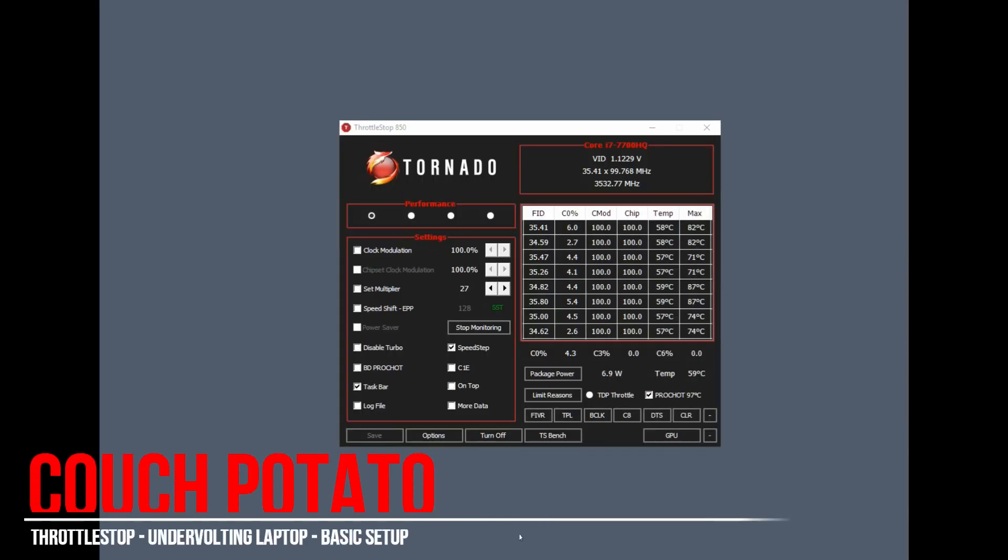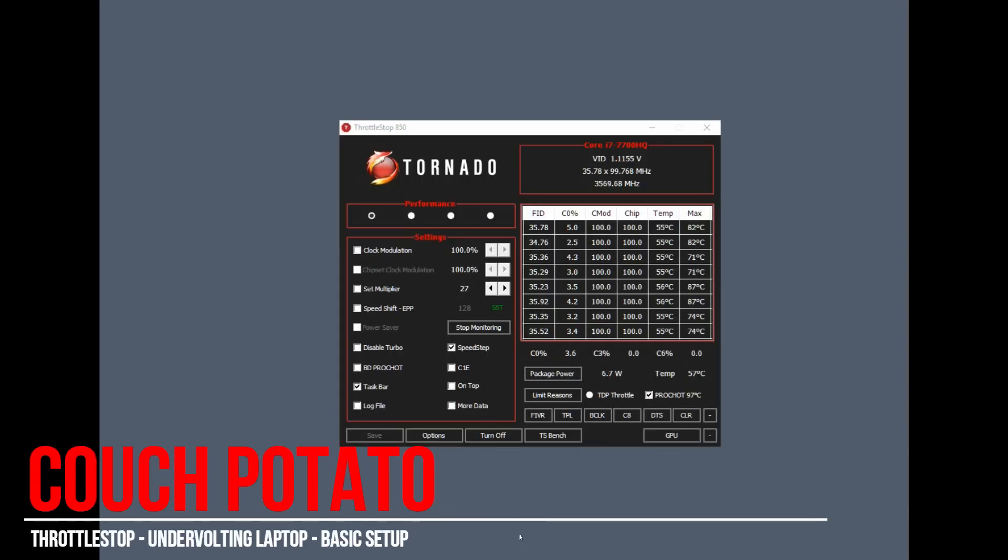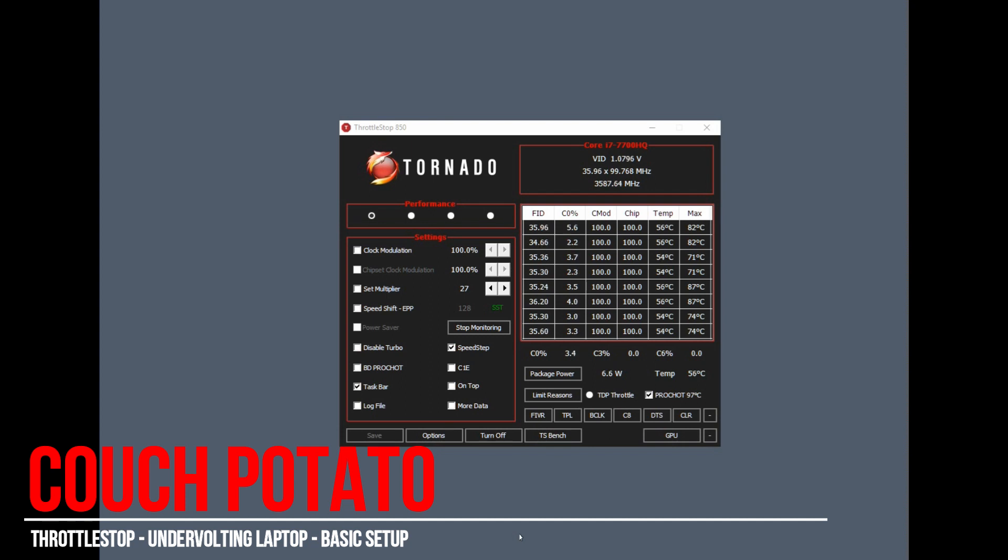Okay, this is ThrottleStop. Once you install it, you'll want to set it up to undervolt your CPU. We do this to try to control the temperature. This is especially good for laptops that don't have very good thermals, looking at the Dell XPS as a prime example.